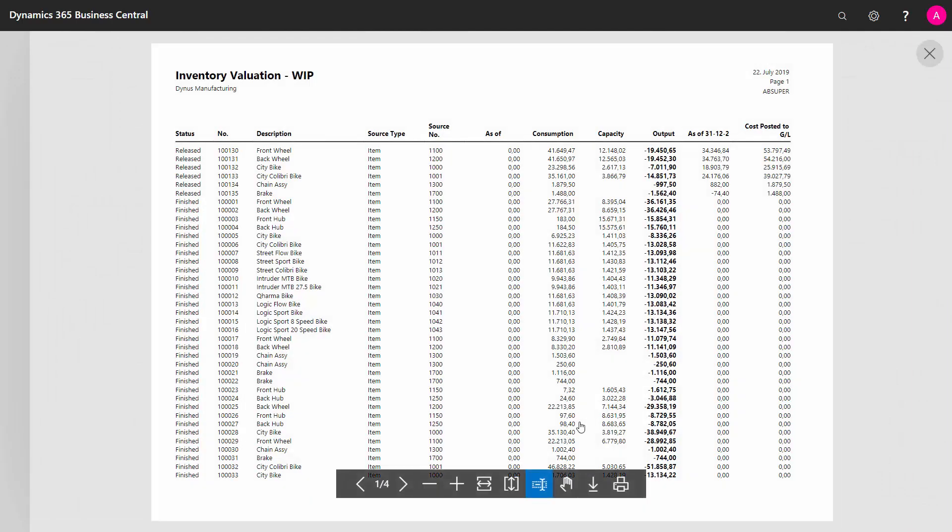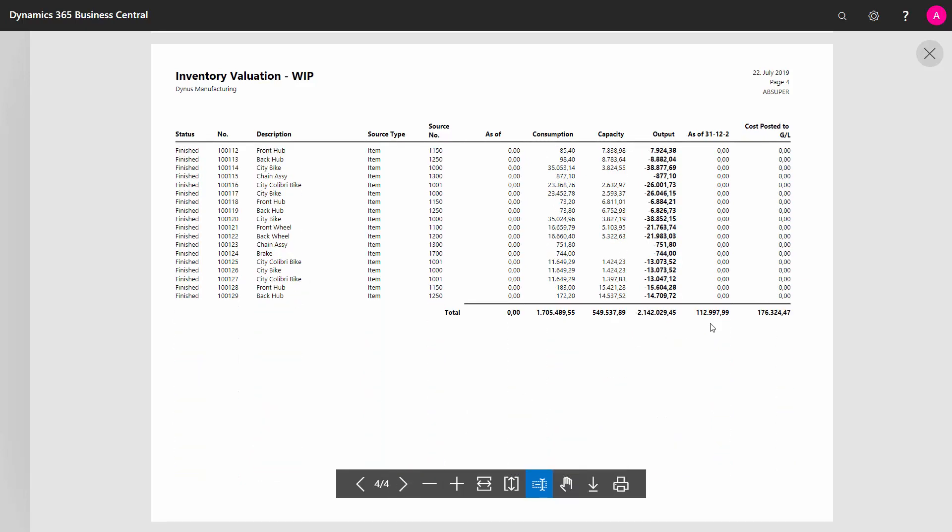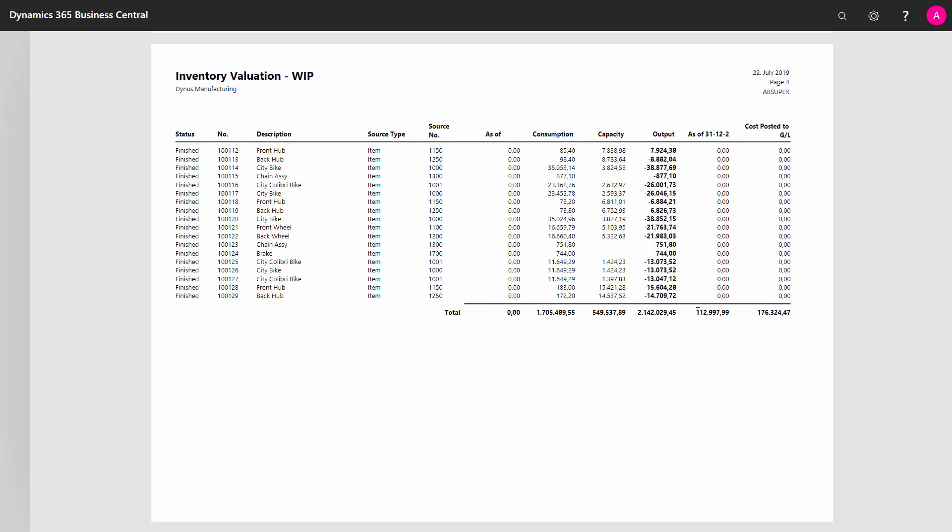I can see all my value posted on my item ledger entries in my production and my value posted to GL. So if I go to the last page here, I can see I have a total value of 112,000 posted in my WIP on my value entries, meaning on my item ledger entries. But in my GL, it's posted to 160,324. So there's a difference of 63,000.